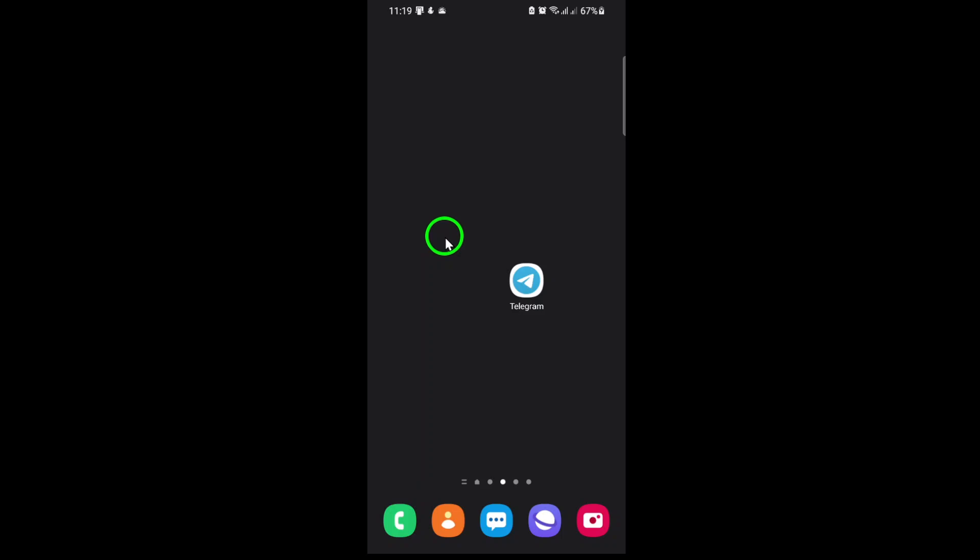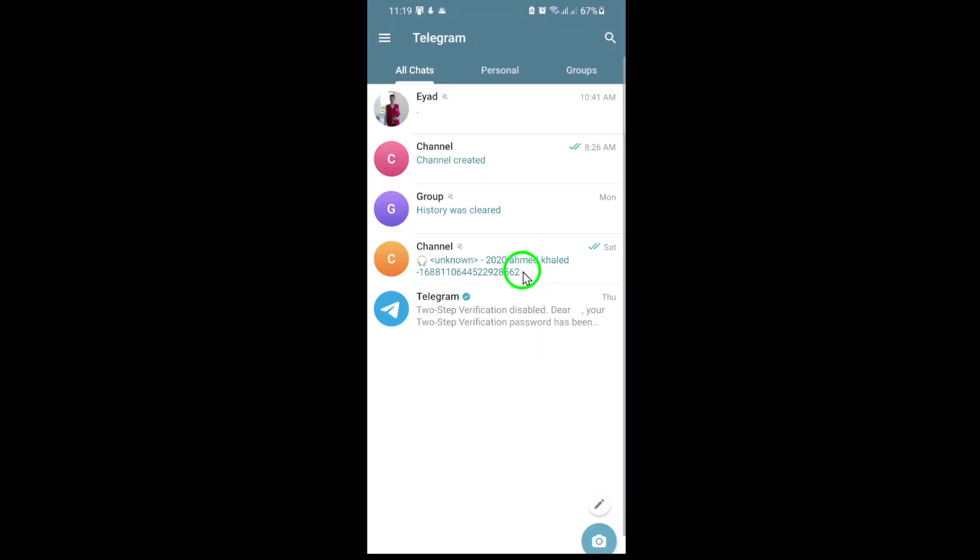First, open the Telegram app on your device. Make sure you're logged in and have admin rights in the group you want to manage. Only group admins have the ability to remove members.